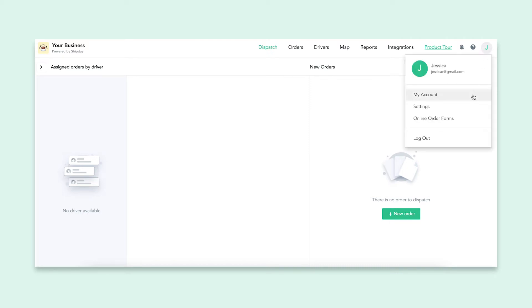Under my account, you can change your account and plan settings, while the actual settings page is more for operational setups.